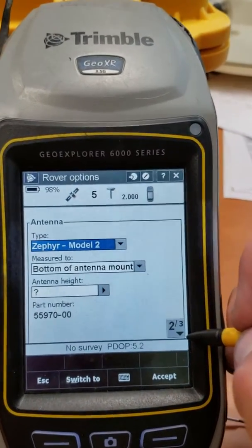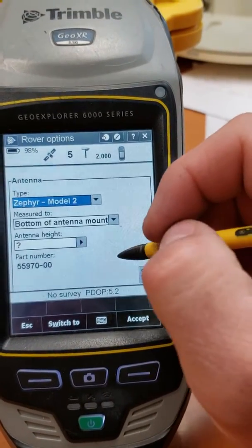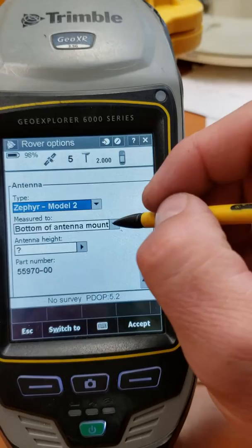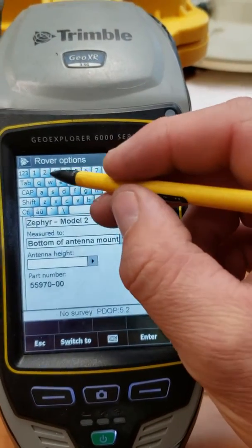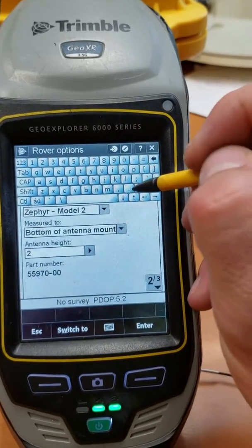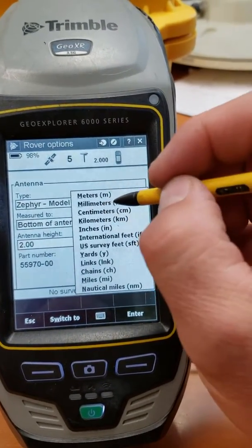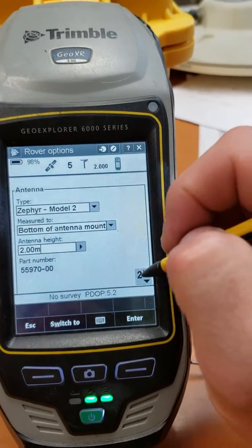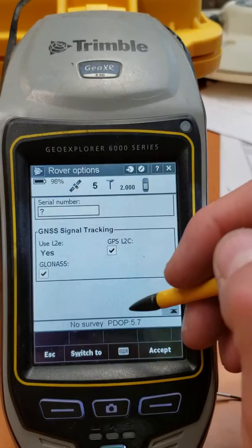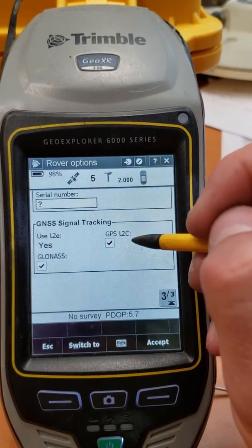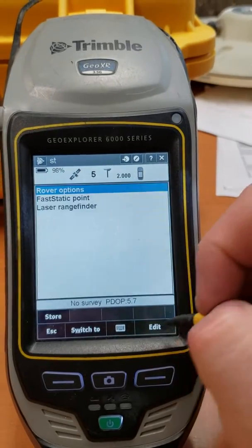Antenna type depends on what you have — R8, R10, that's device specific. Measure to bottom of antenna mount or bottom of quick release, and most range poles are two meters. You don't need to input a serial number, but go ahead and record GPS, GLONASS. Say Accept.